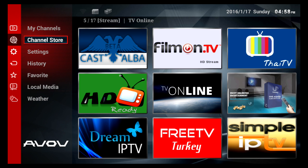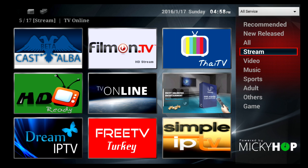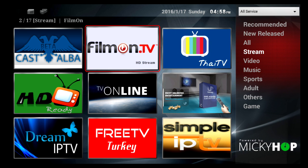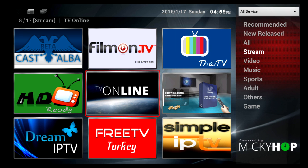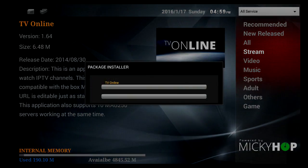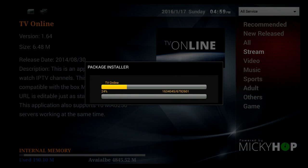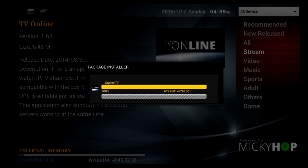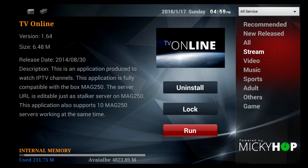First, go down to Channel Store, go to Streaming, set up TV Online, and click Install. Once that's installed, click on Run.